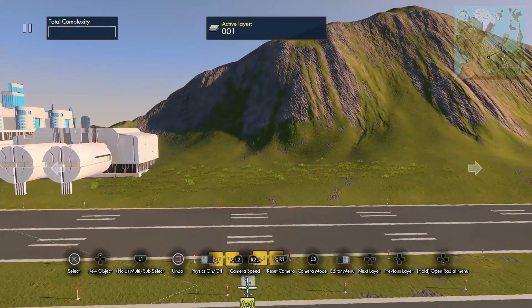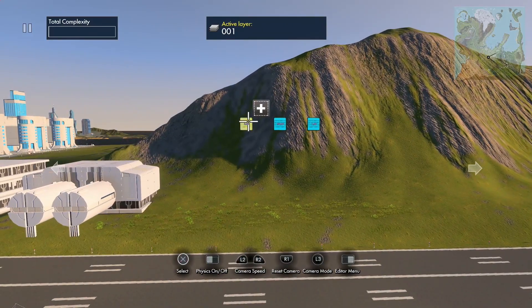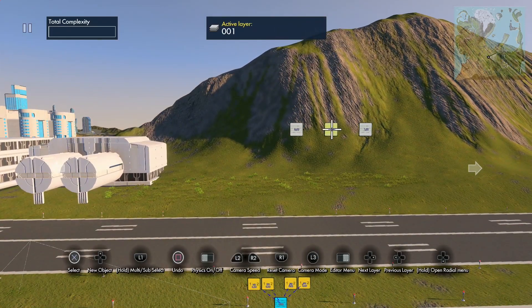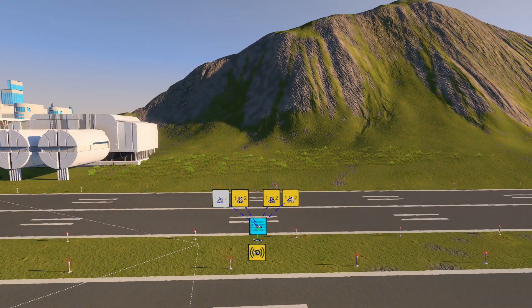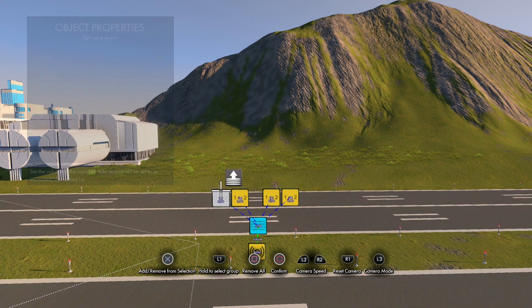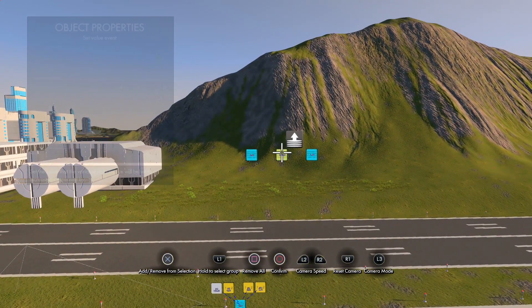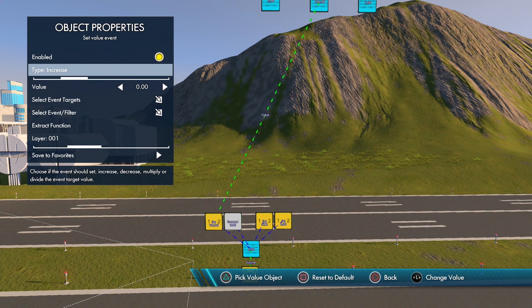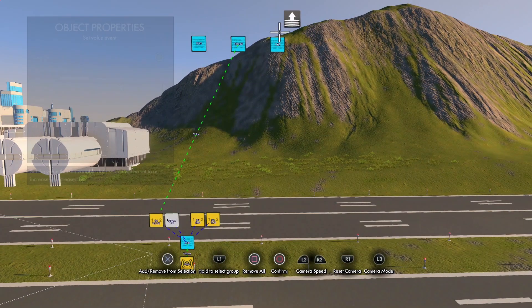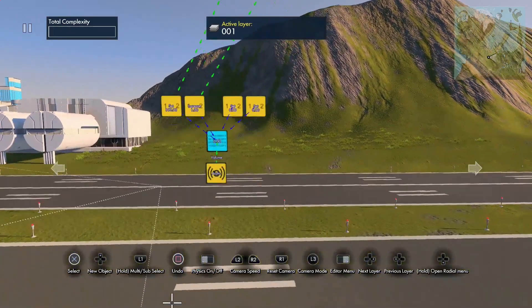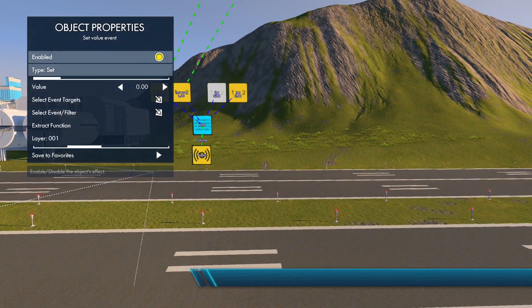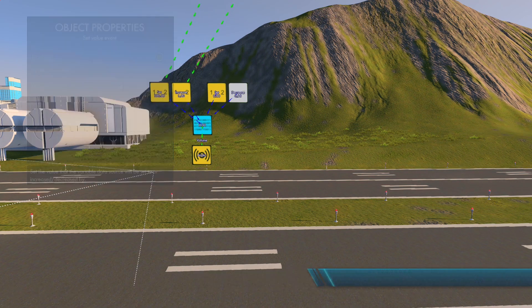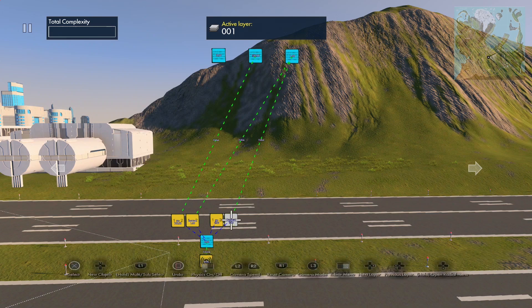With these set value events, I'm going to bring this down a bit. The first set value event we're going to set to the maximum volume. The second one we're going to set to increase by the transition value. The third one we're going to leave at set to zero. And the fourth one we're going to set to decrease by the transition value.